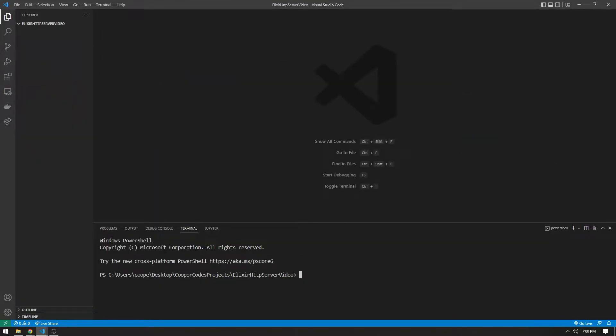To create an Elixir project, go to an empty folder and open up a terminal there. We're going to use the `mix new` command — we say `mix new` and then dot, which means we want to make a new application in the current directory. We're also going to need a supervisor, so I'll pass the `--sup` flag, and the name of the app, which I'm going to call http_server.